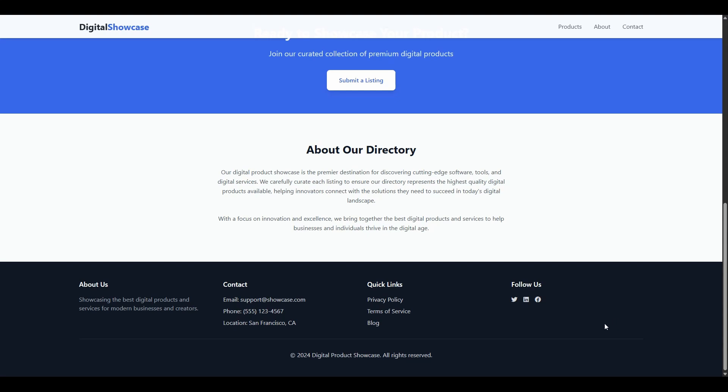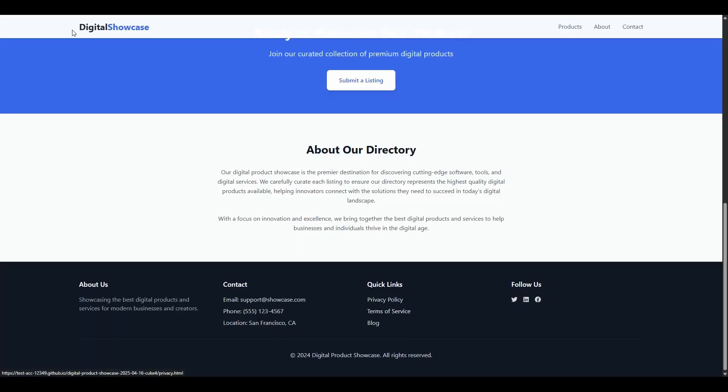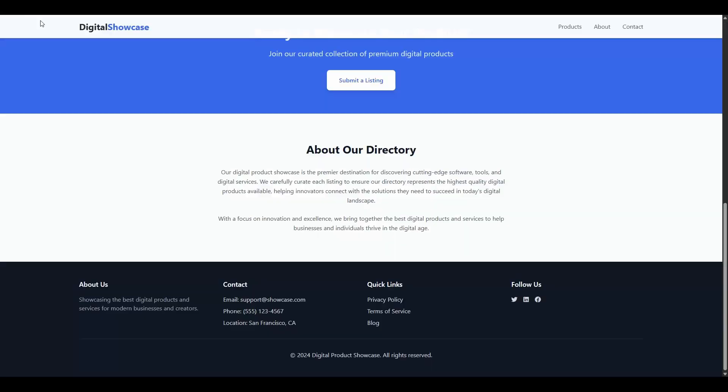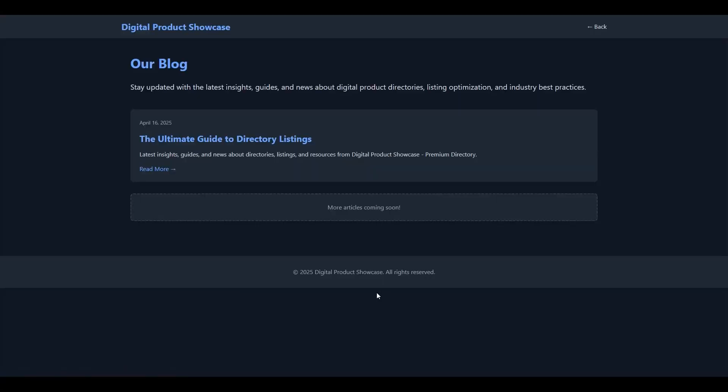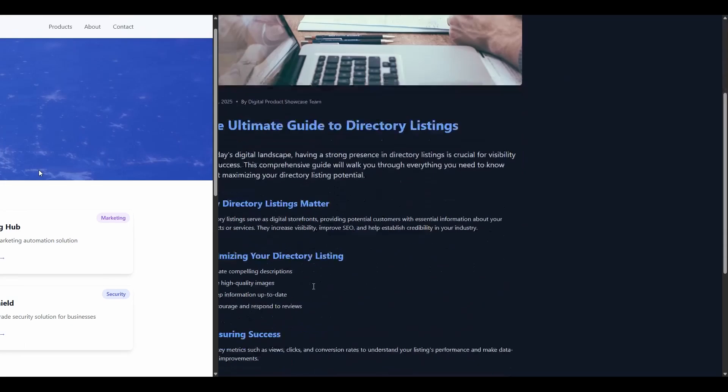Down the bottom, we have the footer. All of these links do work. We can click on the privacy policy. We have the terms of service, and we have our blog. This will take us to our blog listing page. Generates the first blog, and this is really a placeholder blog. I wouldn't necessarily call it a full SEO blog.